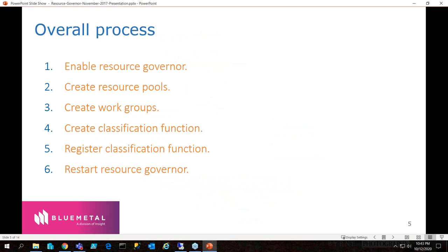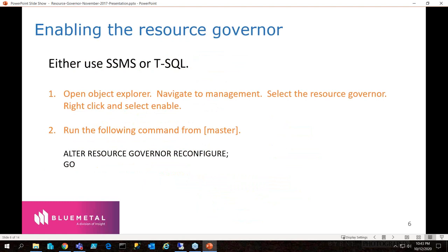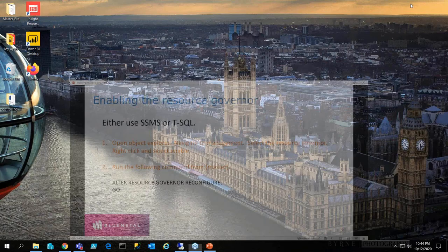The overall process — what do we need to do to get this working? First, enable the Resource Governor. Second, create a resource pool. Third, create a workgroup. Fourth, create a classification. Fifth, register the classification function. Then restart the Resource Governor for it to take effect. We can use either SSMS or T-SQL: `ALTER RESOURCE GOVERNOR RECONFIGURE` run in master, or you can go to Resource Governor in Object Explorer and enable it.